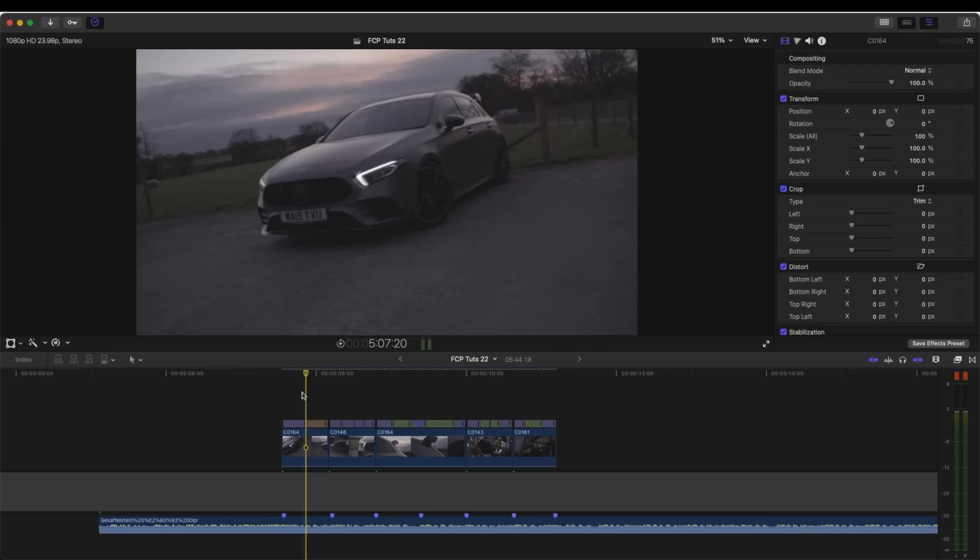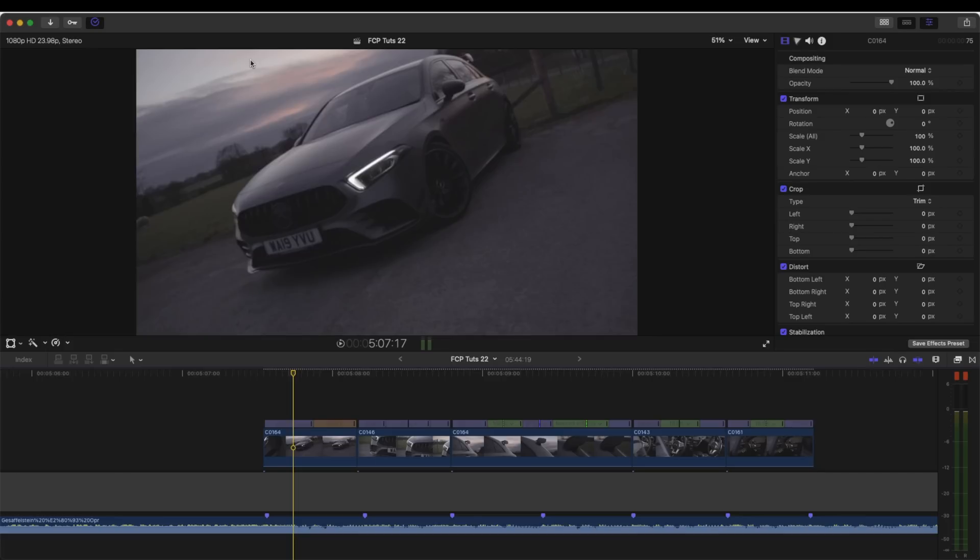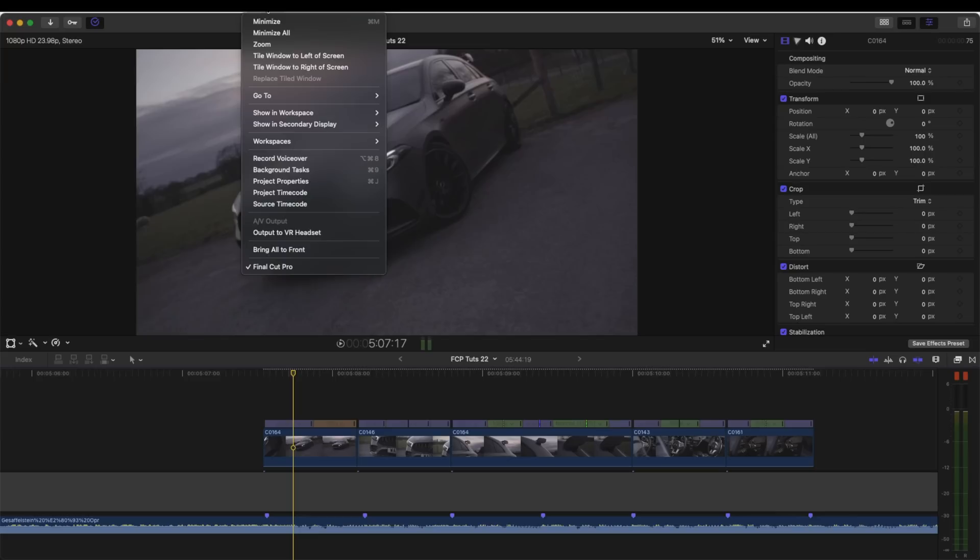So I would add color grading to this next, but I'm not going to go into that in this tutorial. So the next effect I would add for this style of editing would be motion blur or RSMB. Motion blur is a free plugin that you can download from my store. I'll leave the link in the description. RSMB is a really premium plugin that you can buy.